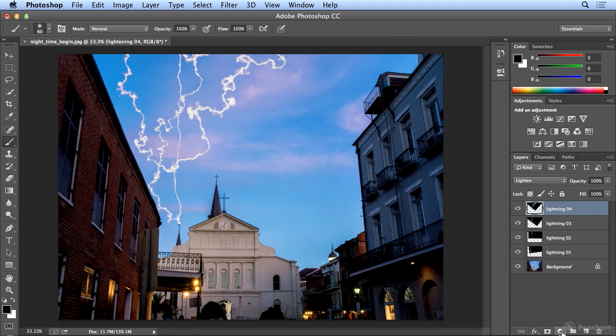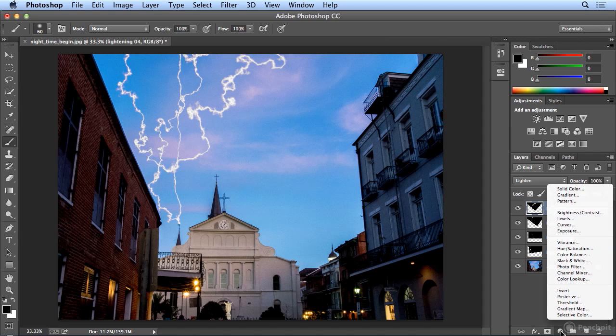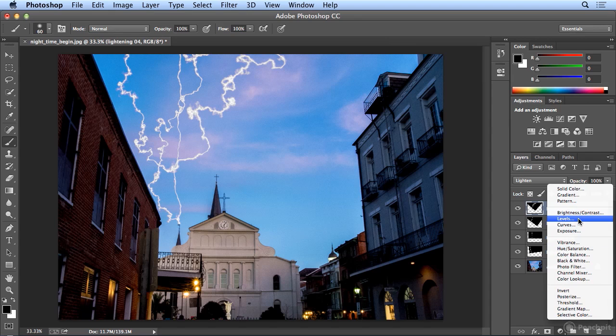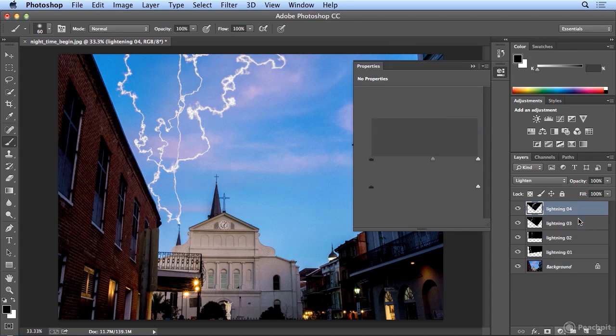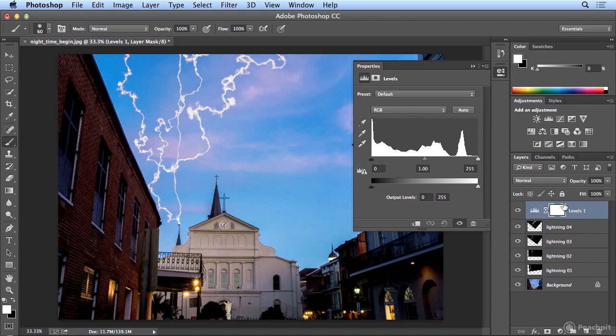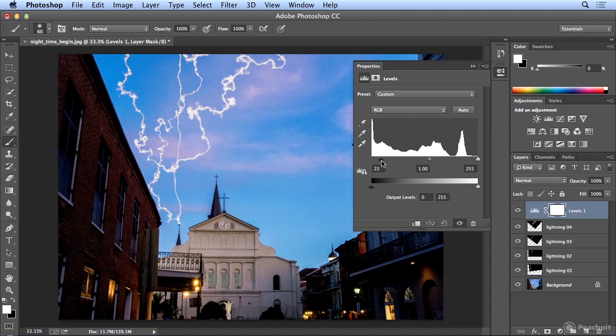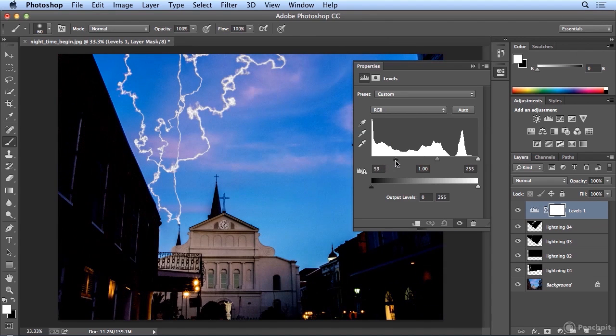And for the last touch for this ominous piece of lightning, you could run, down at the bottom of your Layers panel, a Levels on the whole image. If I choose Levels in Properties, I can make everything darker.